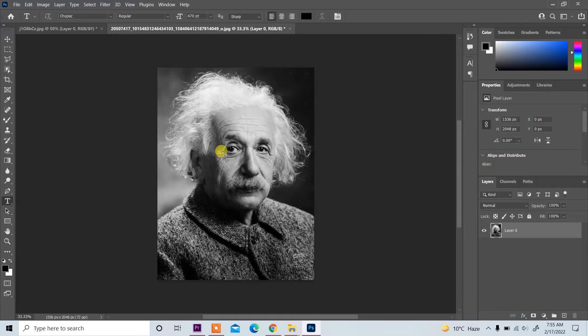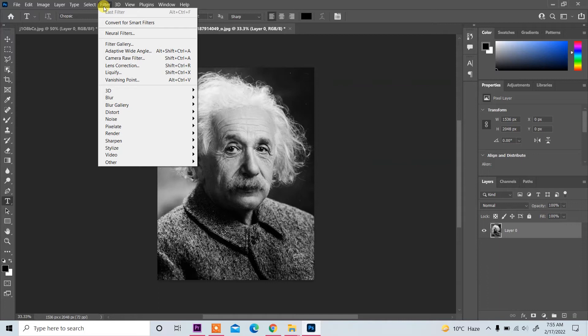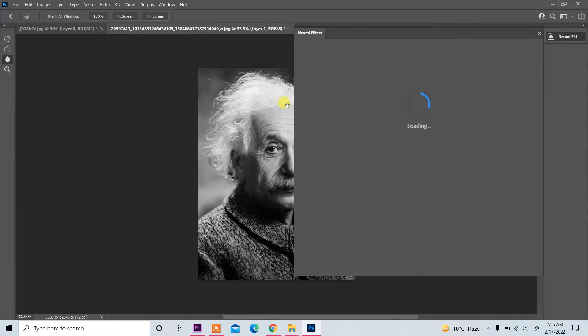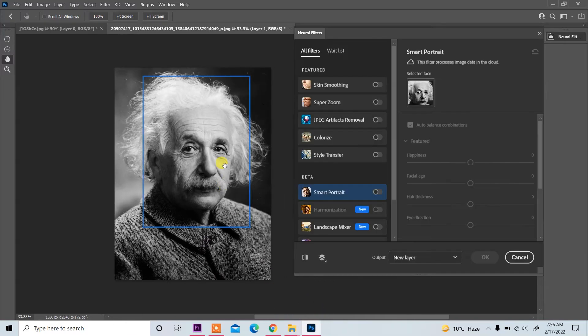On top you see Filter, click on it and then click on Neural Filter. So again click on it and neural filter is open. Then you see this is the image.